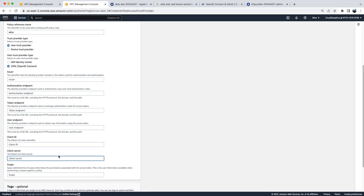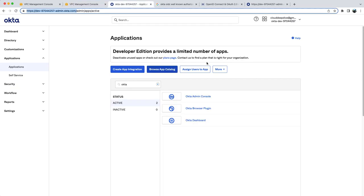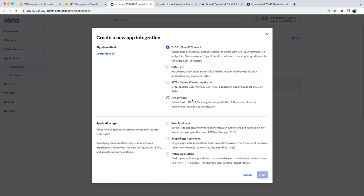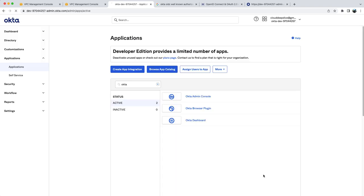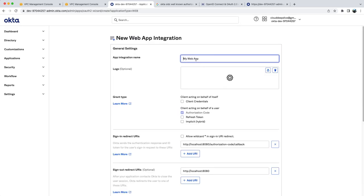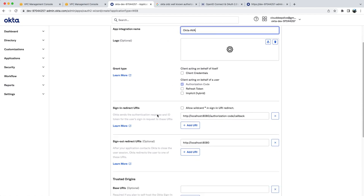Now to get the client ID and the client secret, you will go to your Okta domain and you will click on Applications. And you click on Create App Integration. Here you will select OpenID Connect, then you will select web application and click on next.